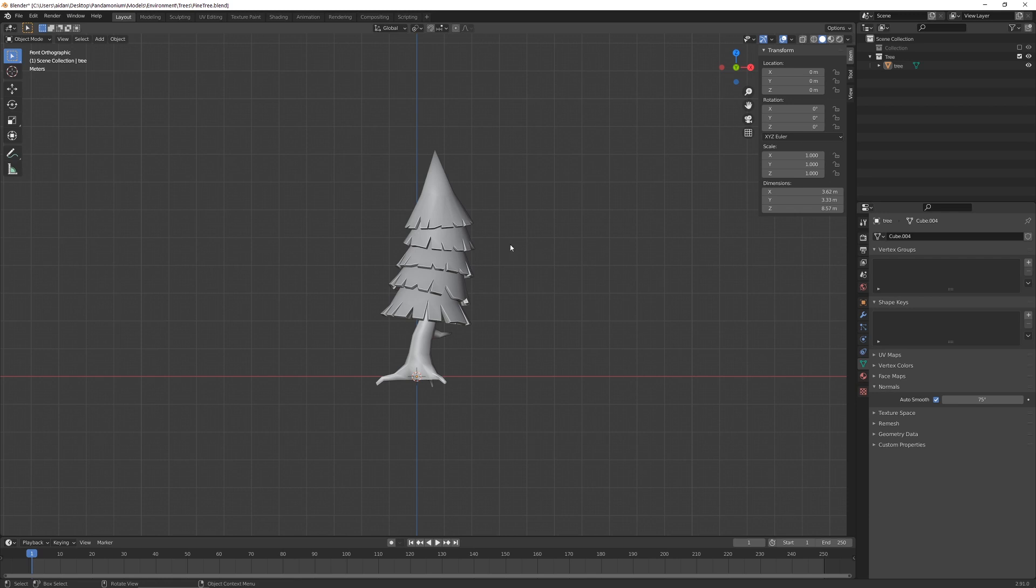So if you need to export a static mesh from Blender to Unreal Engine, these are the settings you should use. First off, I'm going to select my mesh.